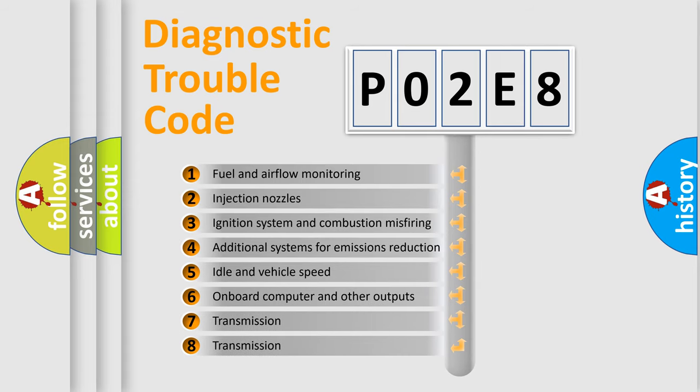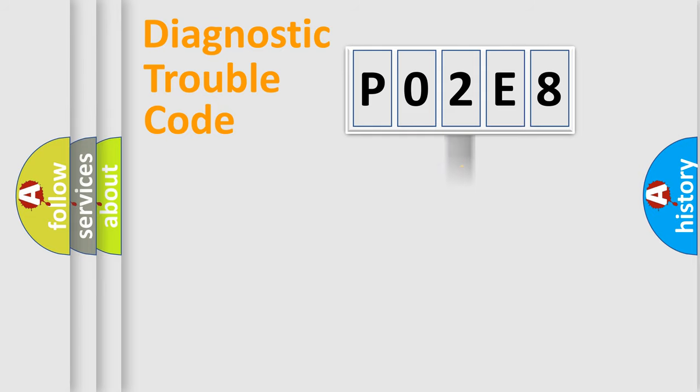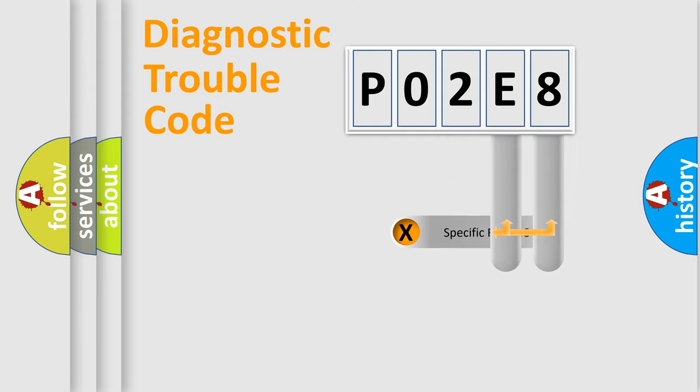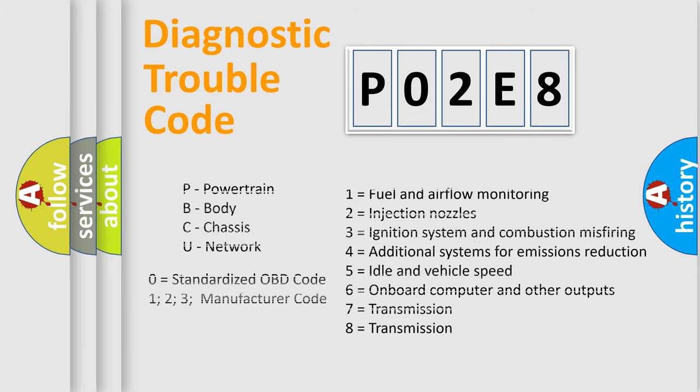The distribution shown is valid only for the standardized DTC code. Only the last two characters define the specific fault of the group. Let's not forget that such a division is valid only if the other character code is expressed by the number zero.